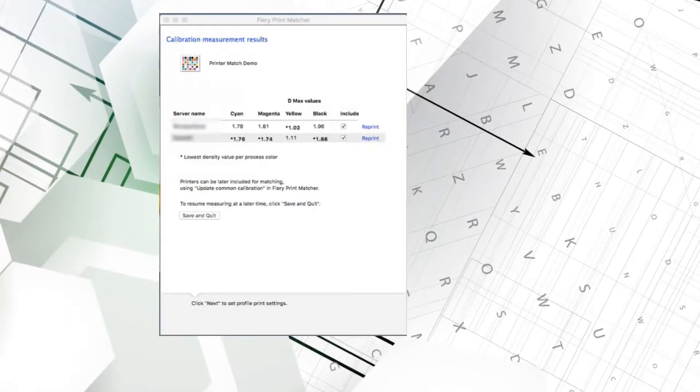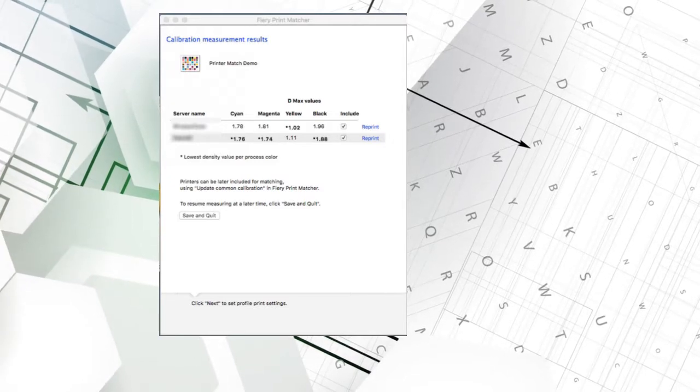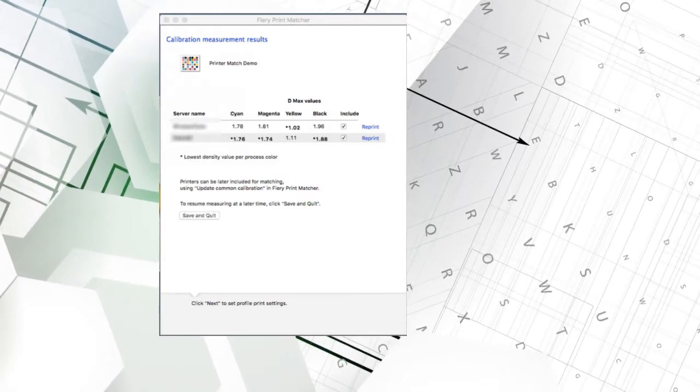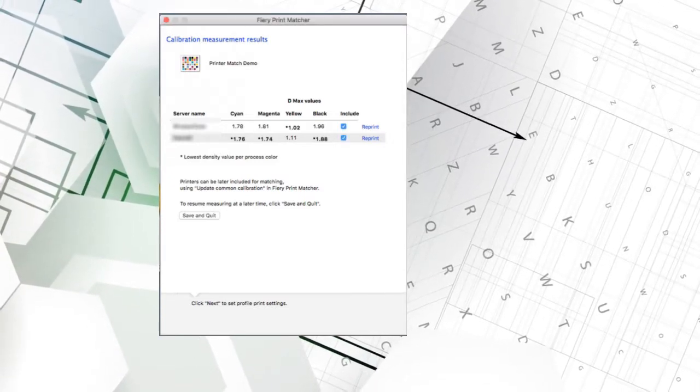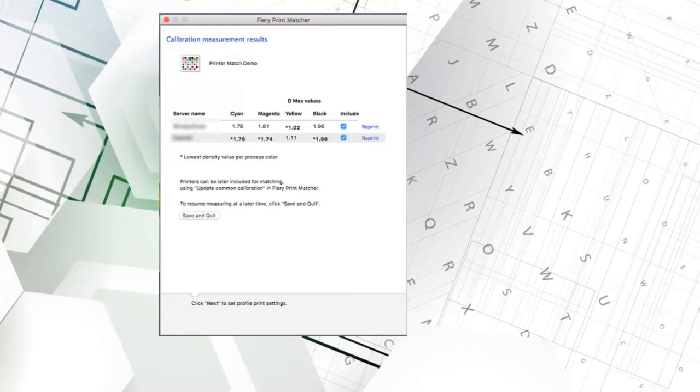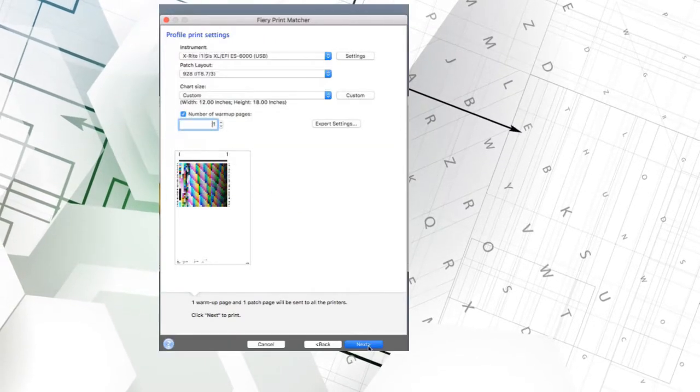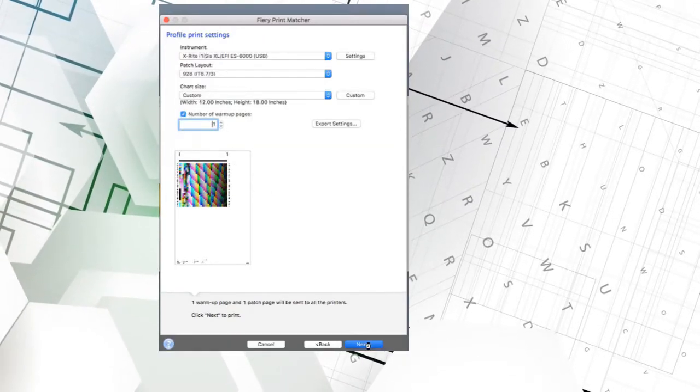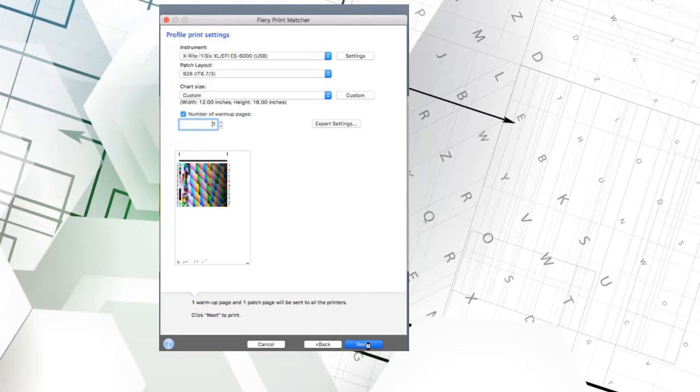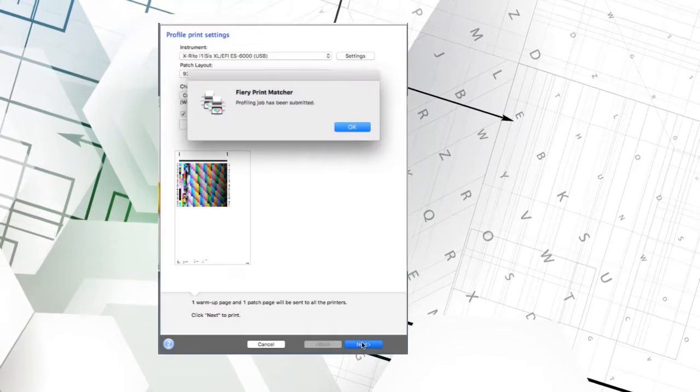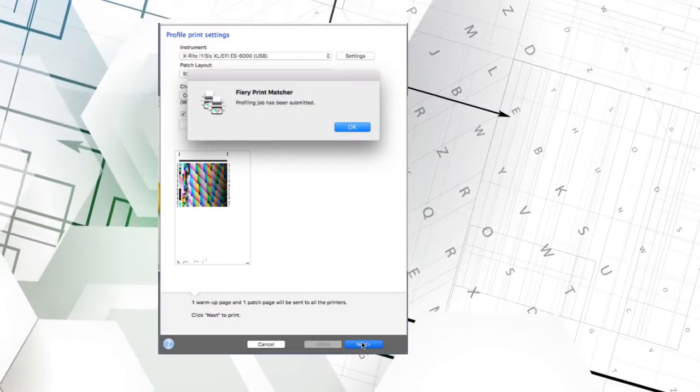As you can see, my first printer can't hit the cyan, magenta, and black levels that the second can. On the other hand, my second printer can't hit the same intensity of yellow as the first. When I click Next, the system will calibrate each press to hit the lowest value so the color gamut will be identical for every device.